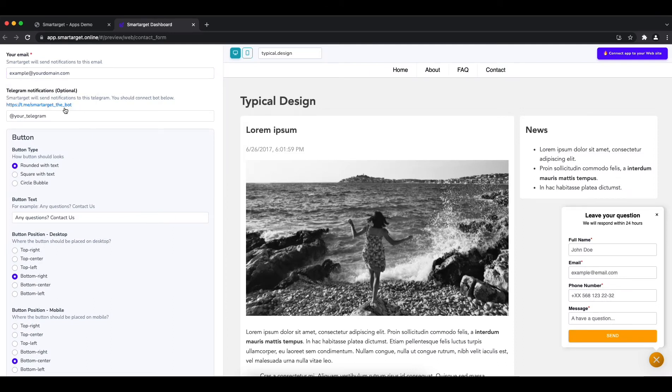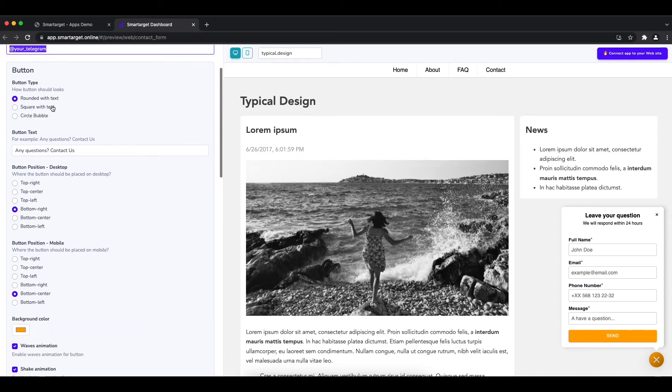Now choose the email address that will receive the forms. You can also join our SmartTarget bot to get notifications on Telegram.